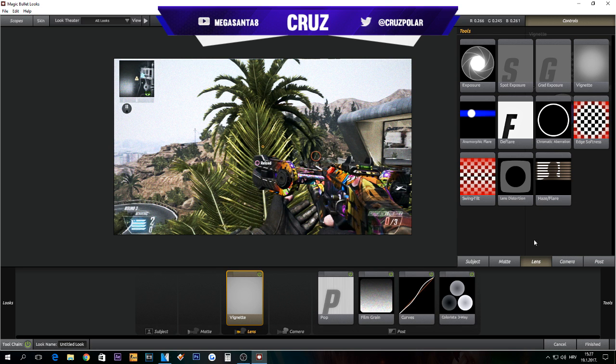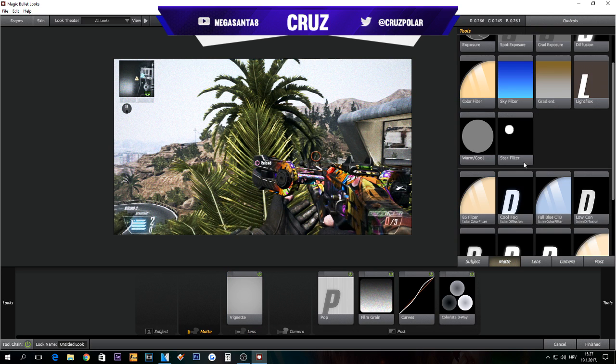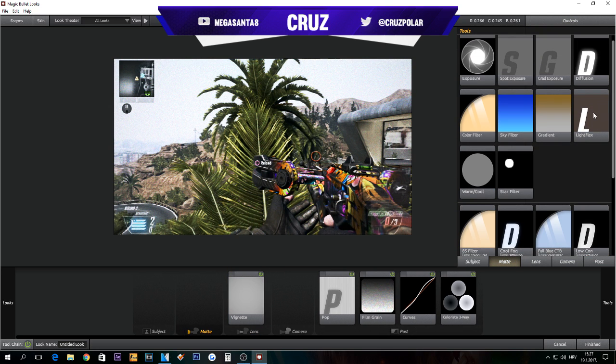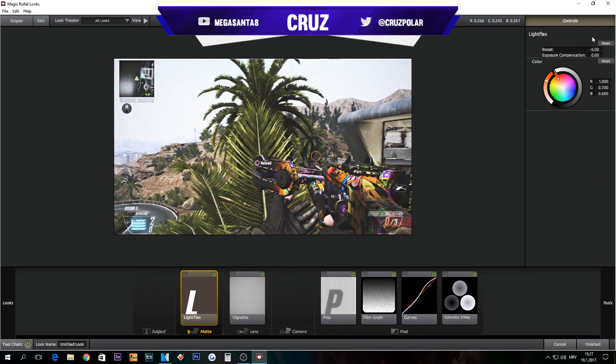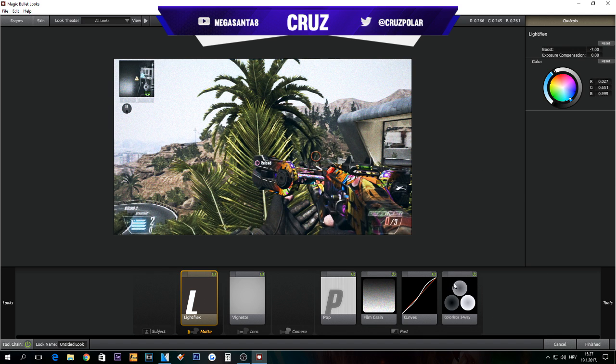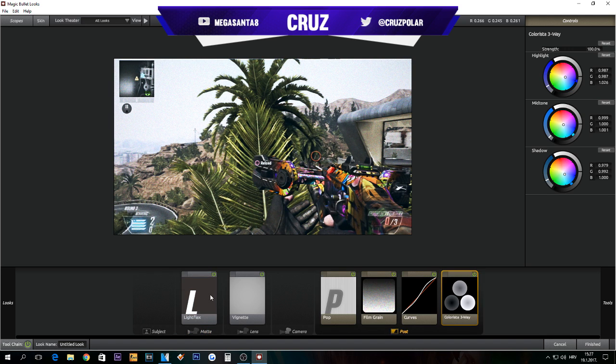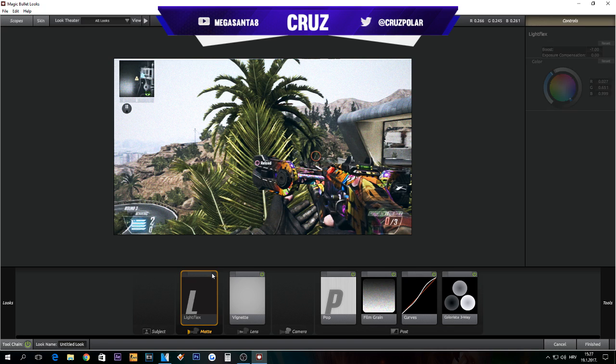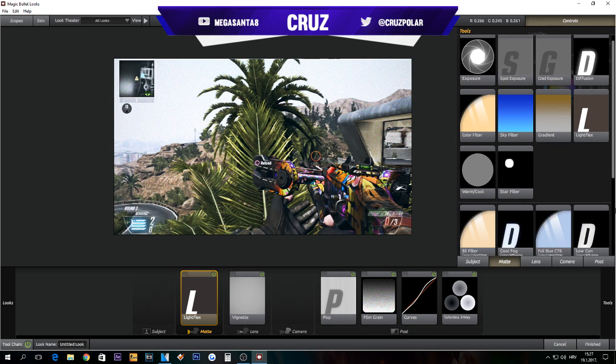Next thing is going to be Light Flex. Put it to about minus seven and put to like light blue, like we use these colors. Pretty nice and clean. This is already looking nice and very clean.